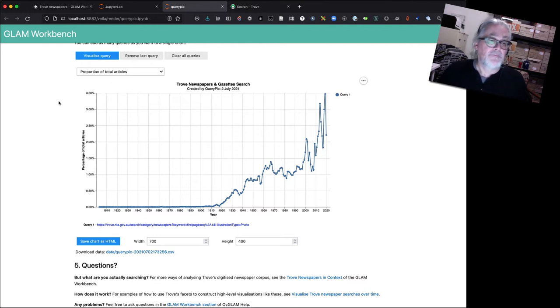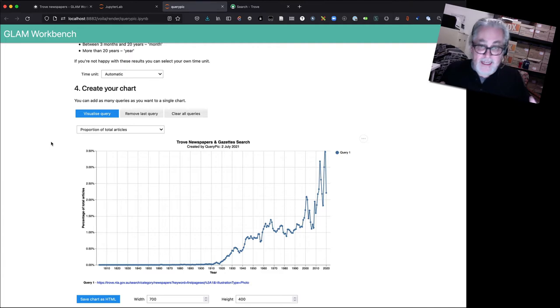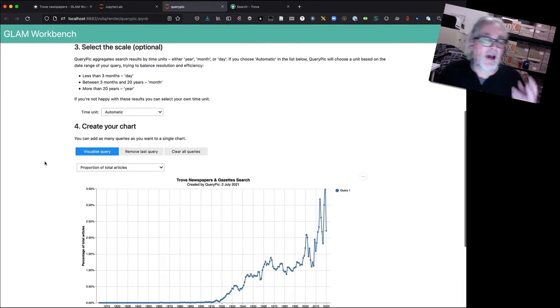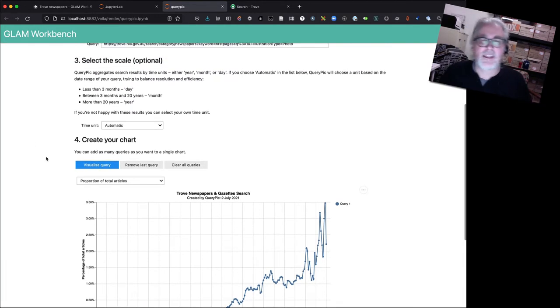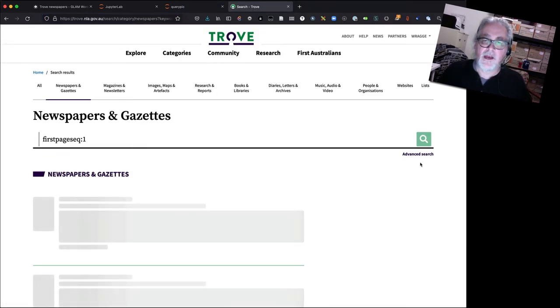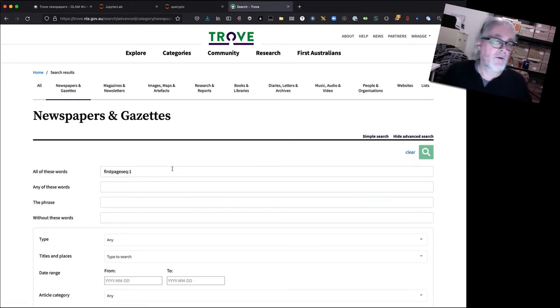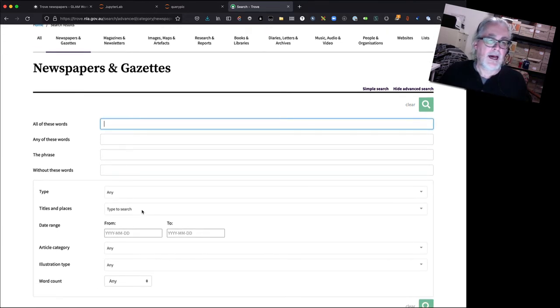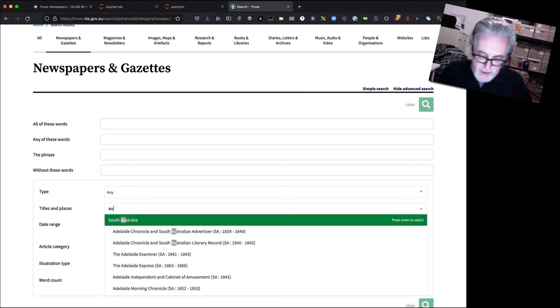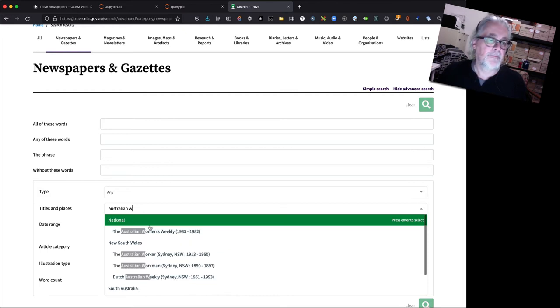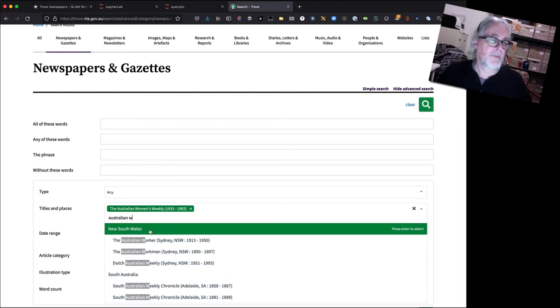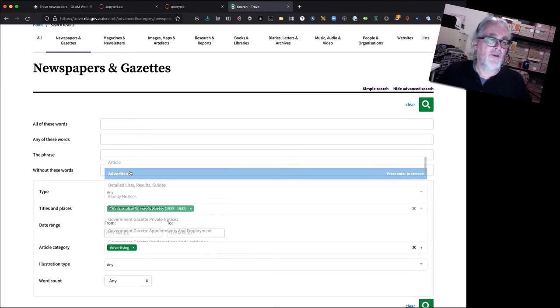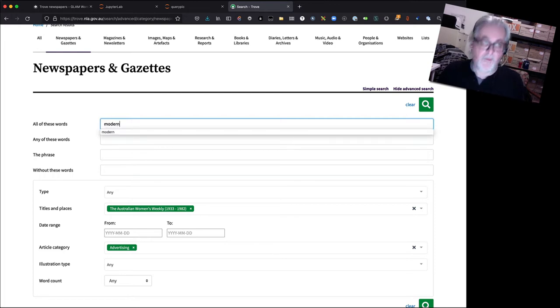Okay, so that's one slightly different type of query that we can look at, which actually looks at the nature of newspapers themselves. Now I'm going to look at how we can adjust the time scale of our queries. So I'm going to go here and I'm going to go into advanced search this time because we can use the advanced search as well. QueryPic knows how to recognize advanced search parameters. And I'm going to limit the results to the Australian Women's Weekly. I'm also going to set the article category to advertising. And I'm going to look for the word modern.